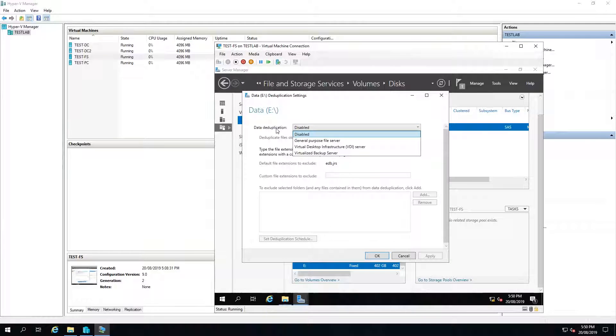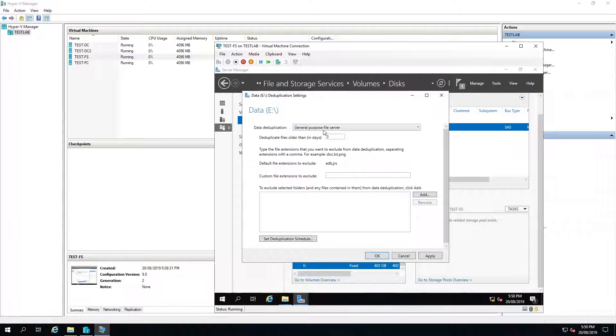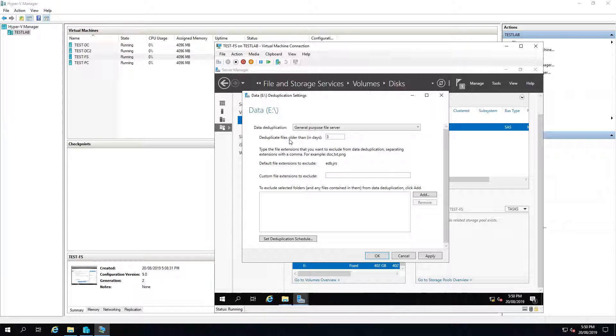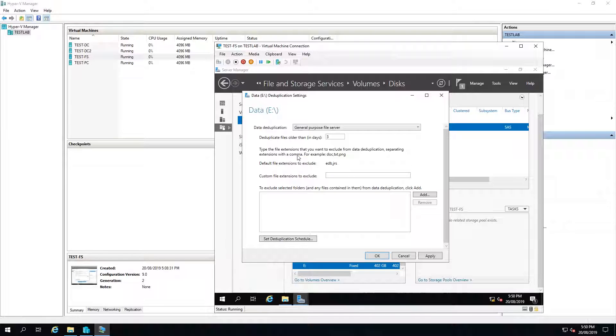I'm then going to enable data deduplication as a general purpose file server and we'll deduplicate files older than 3 days. You have the option here to exclude files.